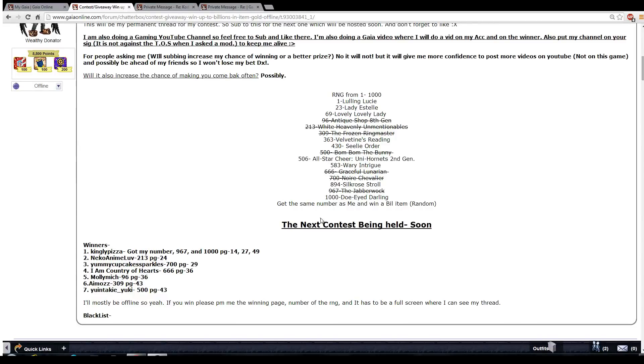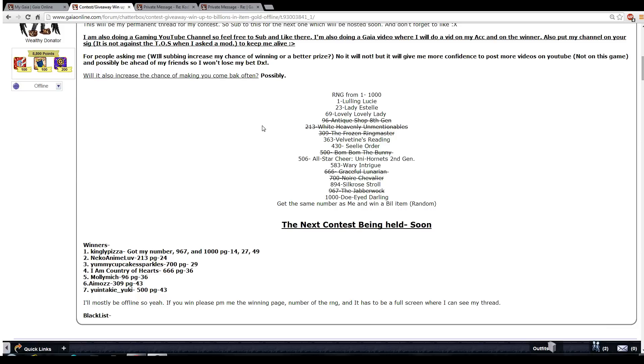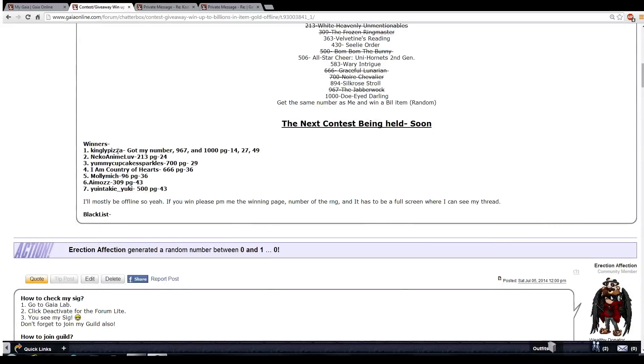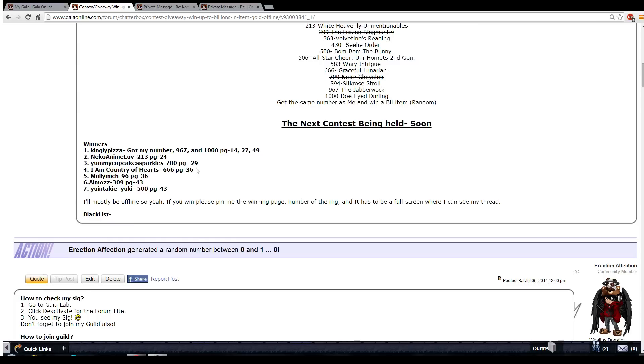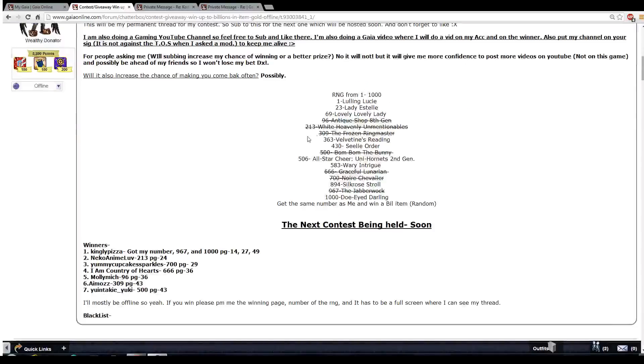I can't say who was the winner, so here are the winners: Kingly Pisa he won three times, the bill prize, page 14, 27, and 49. Nico anime love, page 24. Yummy cupcake sparkles 700, page 29. Country of heart 666, page 36. Molly Mick 96, page 36. Mo is 309, page 43, and Yuntaki Yuki 500, page 43.